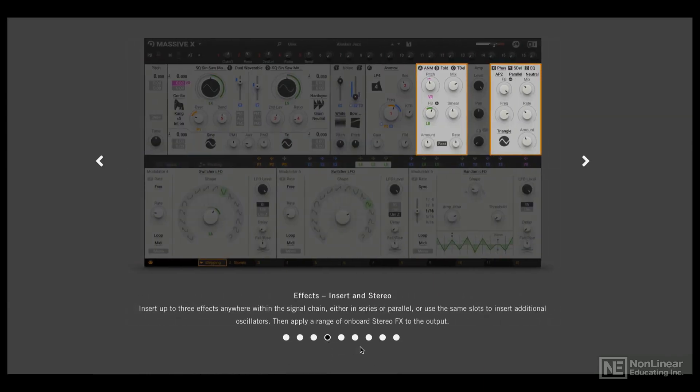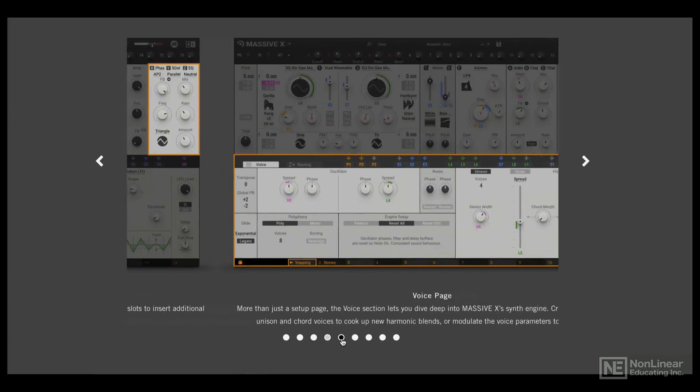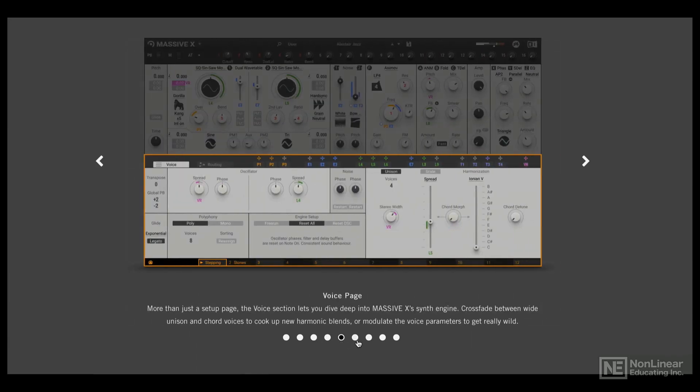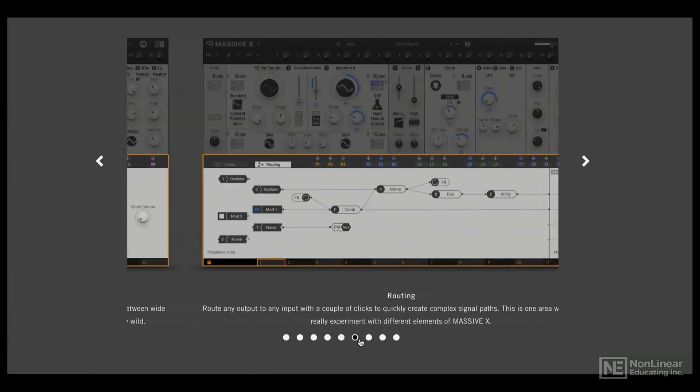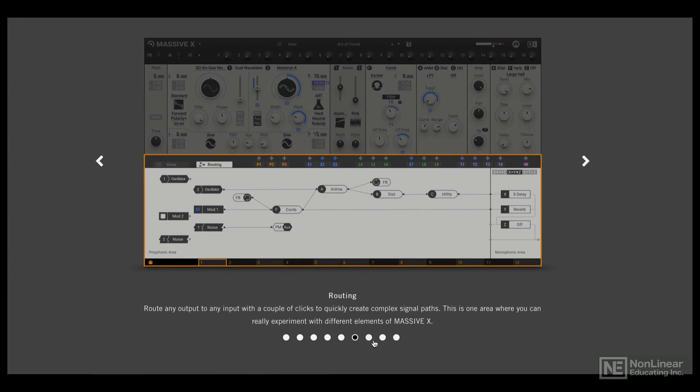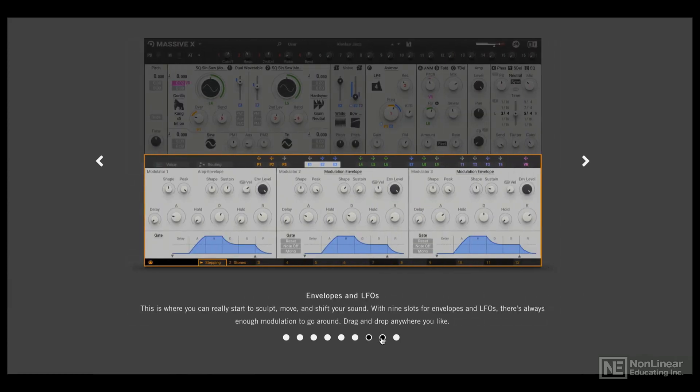We won't go very deep, but deep enough to get your feet wet and get you going with Massive. Irrespective of whether you are new to Massive X or have been using version 1 for years, this will be a good intro to the new software.